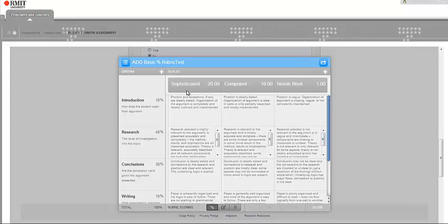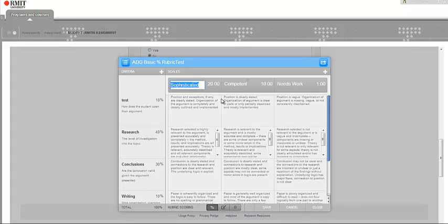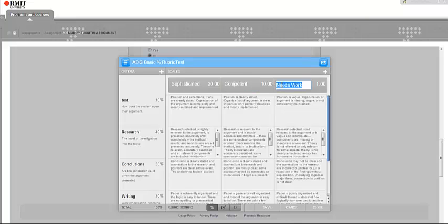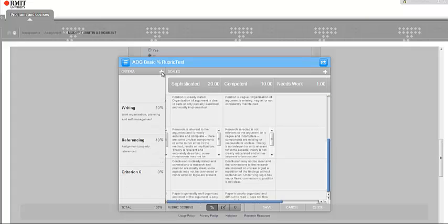I can then go through and change any of the details that I wish. I can change the names of the criteria, the names of the scales, and the value that they're worth. I can also add another scale, so I can add a new scale in here. And I can add or subtract other criteria - I can add a criterion or take a criterion out.